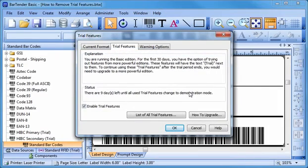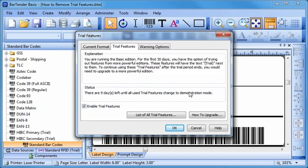The Trial Features window now displays with the Enable Trial Features checkbox checked. To see what features are causing you to enter trial mode, click the Current Format tab.